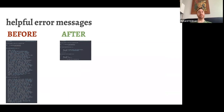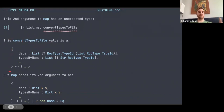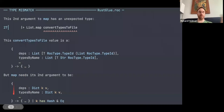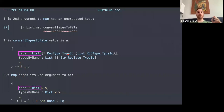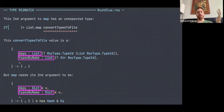After making a change to the compiler, here's the improved error message. Same header: 'second argument to map has an unexpected type.' But now the record type shows only a dot-dot-dot for all fields that are the same in both types, and we can clearly see that the `depths` field is a list in one record and a dictionary in the other, and `types_by_name` is similarly a list in one and a dictionary in the other. This makes it much easier to identify the actual problem. I still think it could be improved even further, but this illustrates our value around helpful error messages.